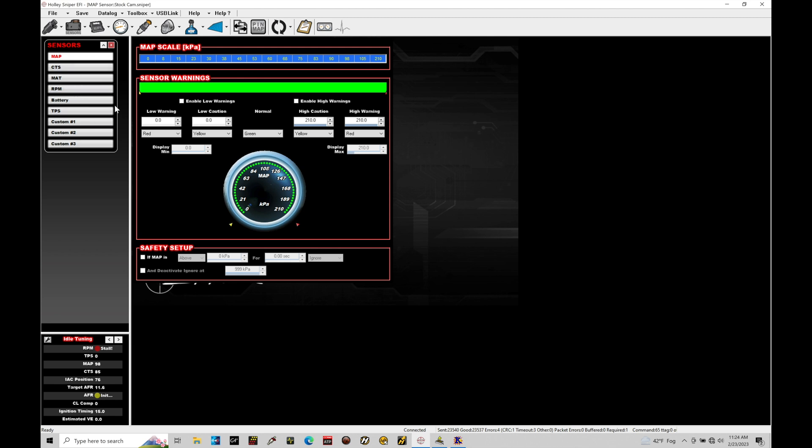Now, I do want to mention here that there are down at the bottom here custom one, two and three available. These are additional sensor channels that we can wire into a super sniper system.